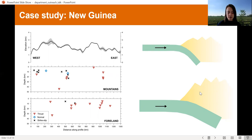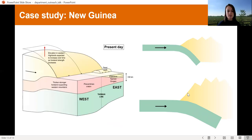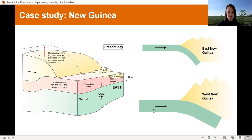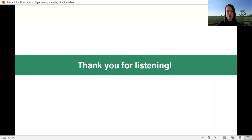Currently, because the New Guinea Highlands are still pretty young, the mountains are roughly the same elevation along the length of the range — around two to three kilometres tall. But over time, because the west side of the mountains are supported by a much stronger tectonic plate, we have suggested that the New Guinea Highlands could eventually grow to be just as tall as the mountains we see in the Andes and the Himalayas. Thank you so much for listening to my talk, and I hope that you all enjoy the rest of the Cambridge Festival.